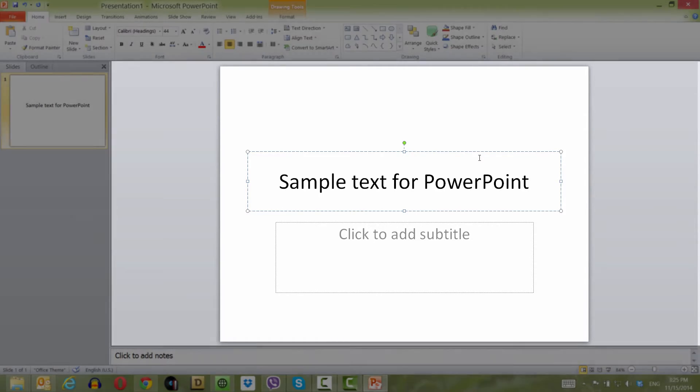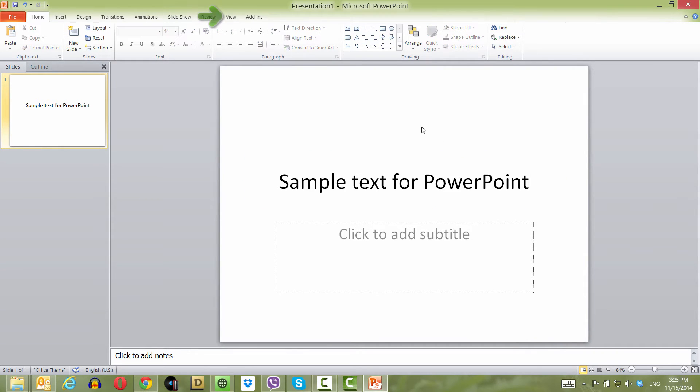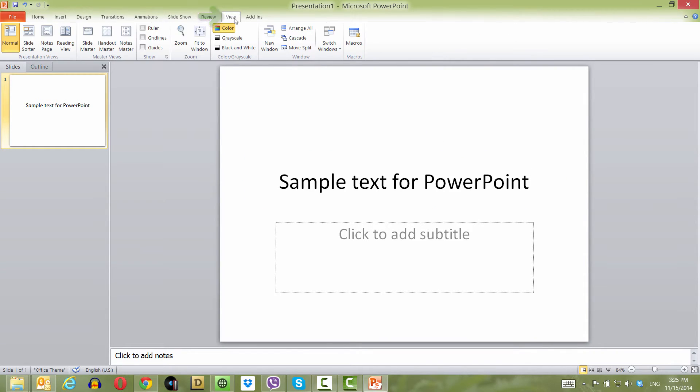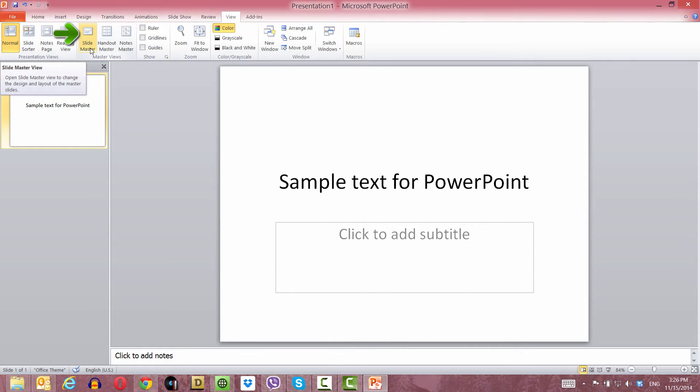Once we do that, go to the View tab in the navigation menu. Look for Master View and select the option Slide Master, because in the Slide Master View, we'll be able to make the modifications to our text placeholder that we need to make.